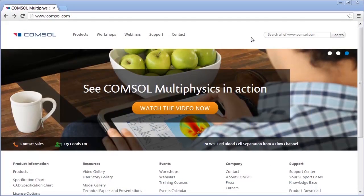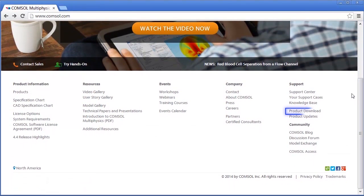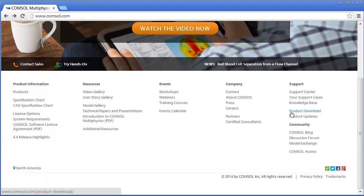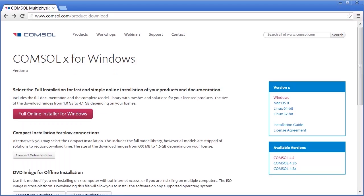To download the installer, go to the COMSOL website, where you will see the link Product Download on the bottom right-hand side. You can also find this from the Support Portal at the top of the page. Click on Product Download and log into your COMSOL Access Account. If you do not have a COMSOL Access Account, you will need to create your account before continuing. After entering your information, you will be taken to the installer landing page. Click on the appropriate operating system and version to begin the download.